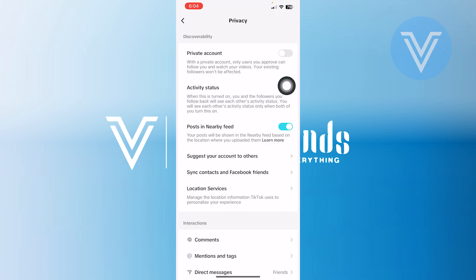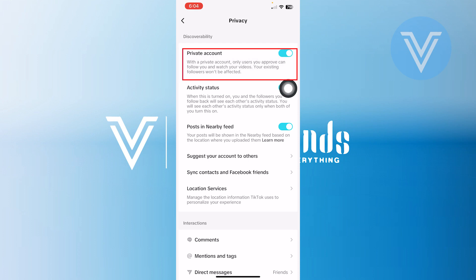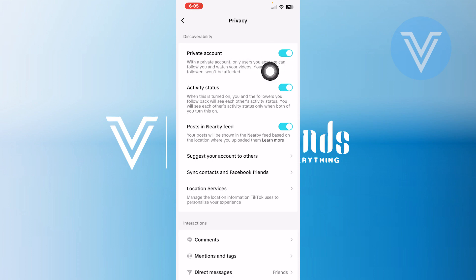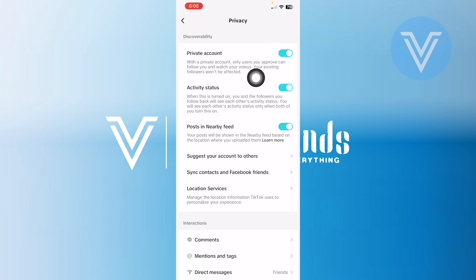There is no specific option available here to hide our repost videos only. So we just need to make sure our account is private to hide them. Turn on this toggle, which is right next to the private account option. Doing this will make your reposts private and only people that you follow or allow to follow you can see them. This is the only alternative option available to make your reposts private.